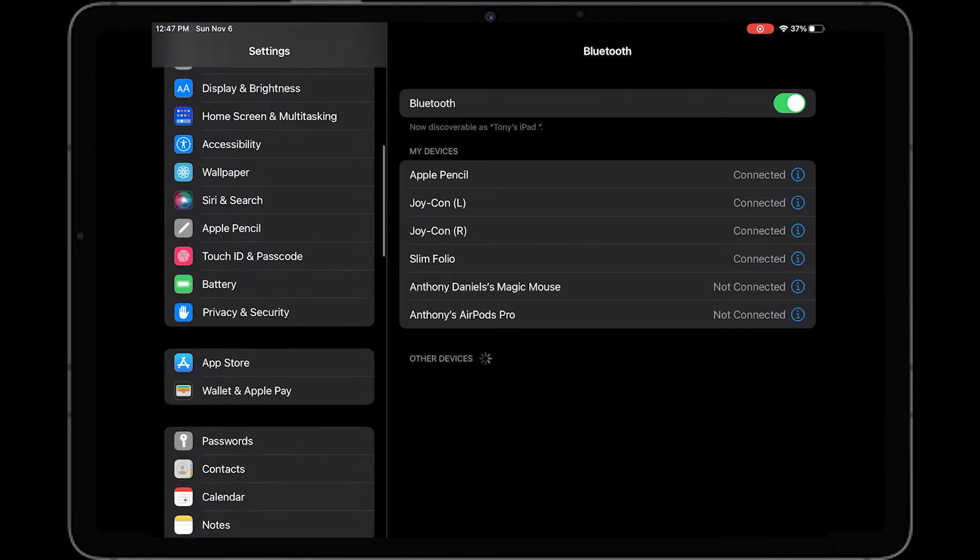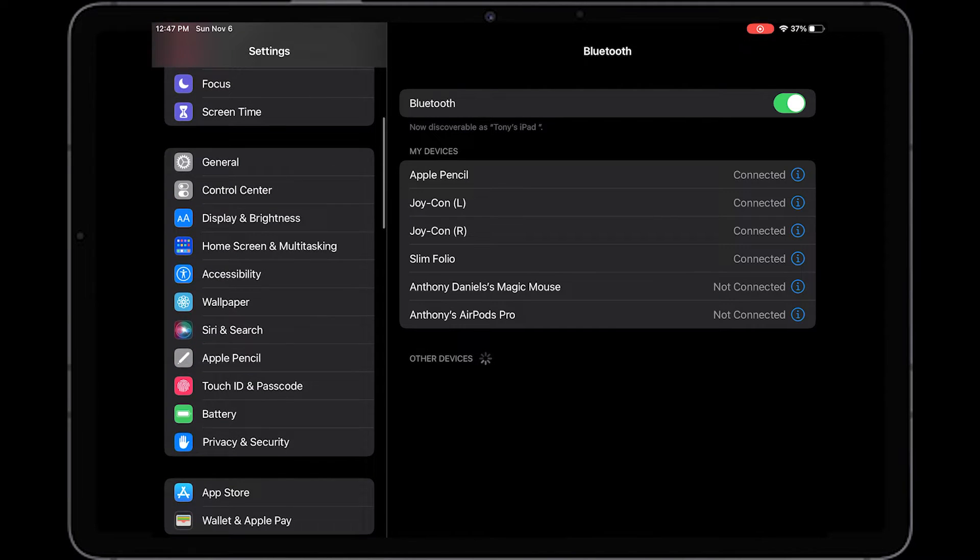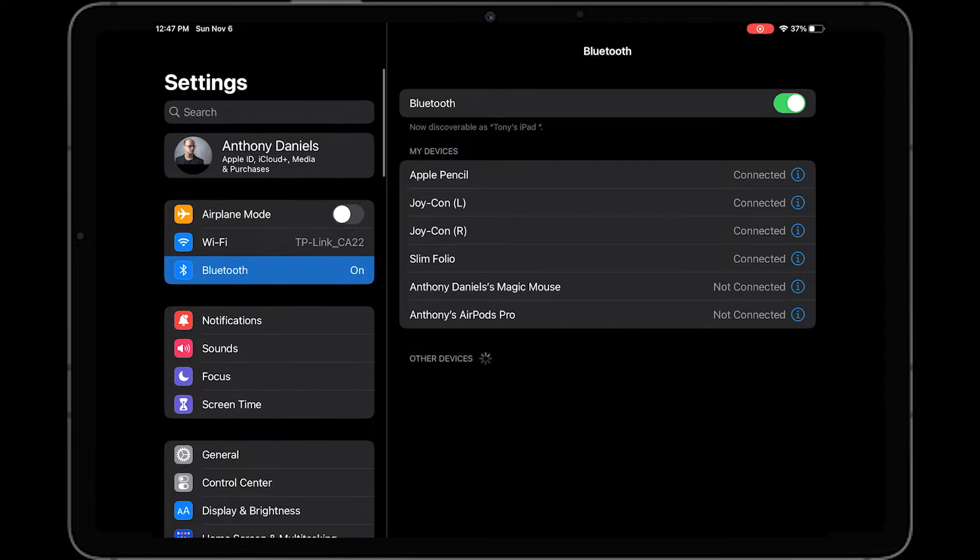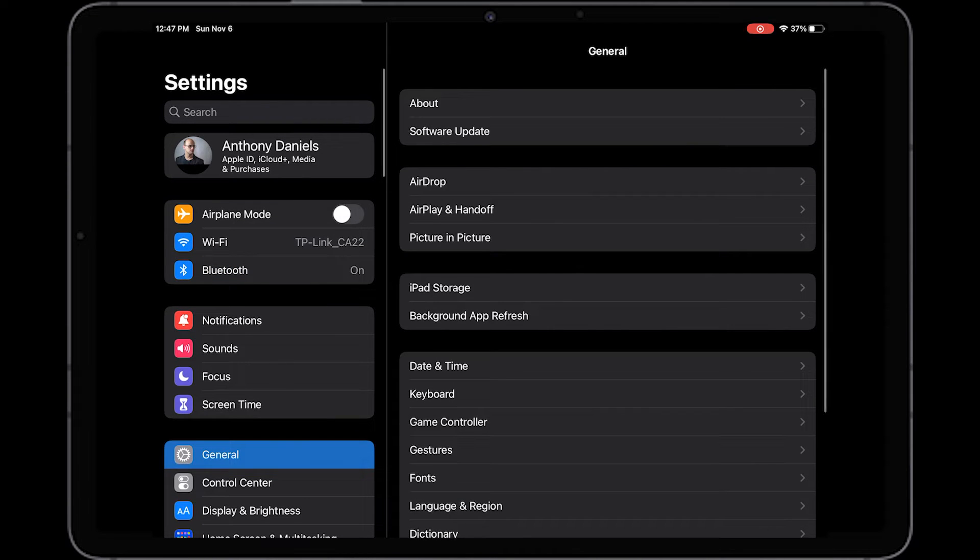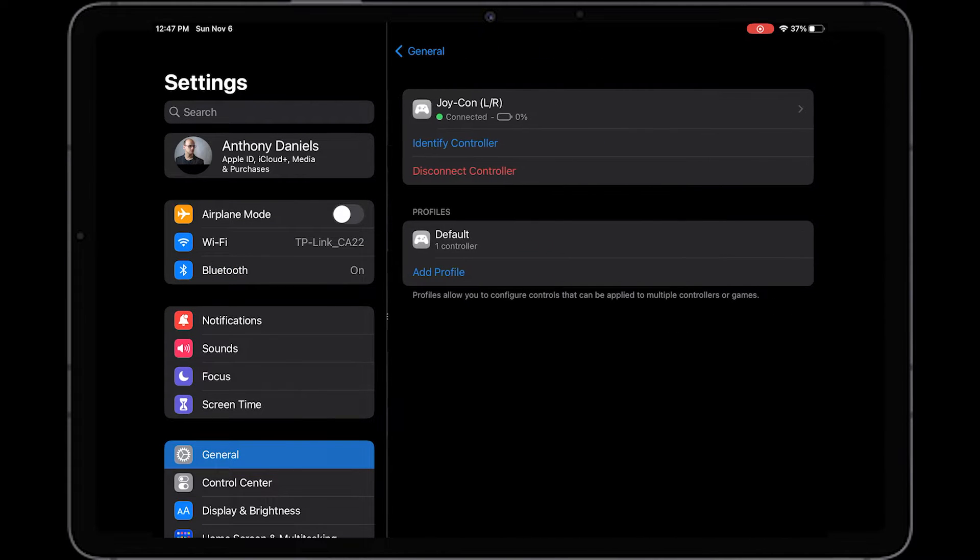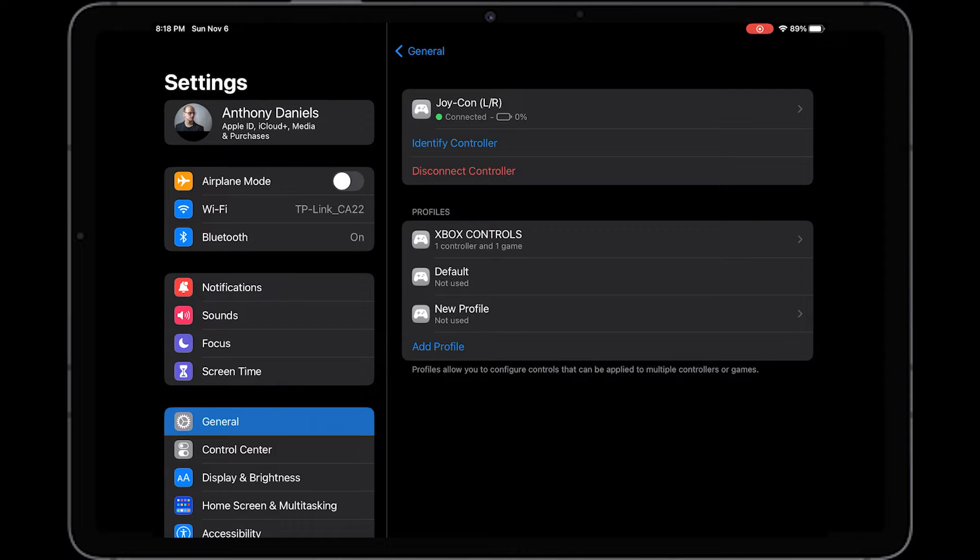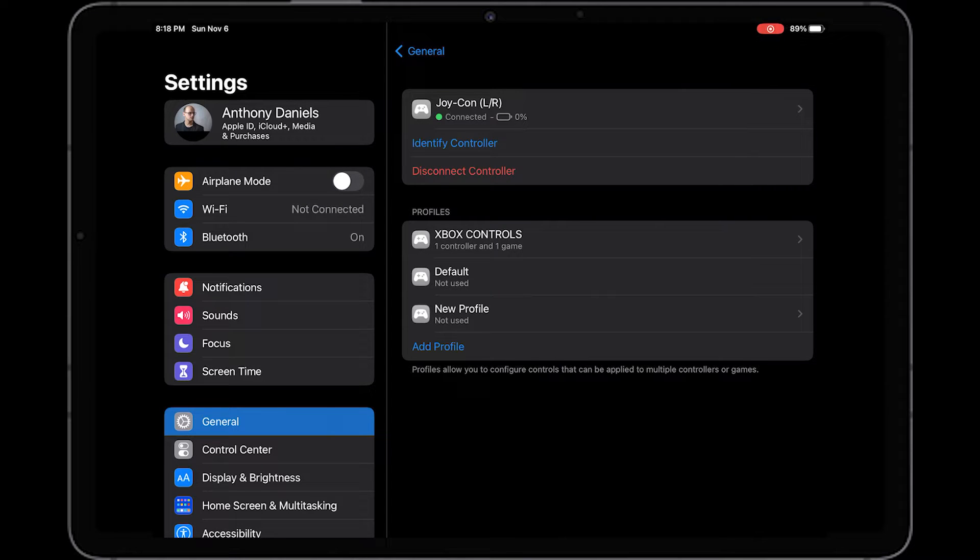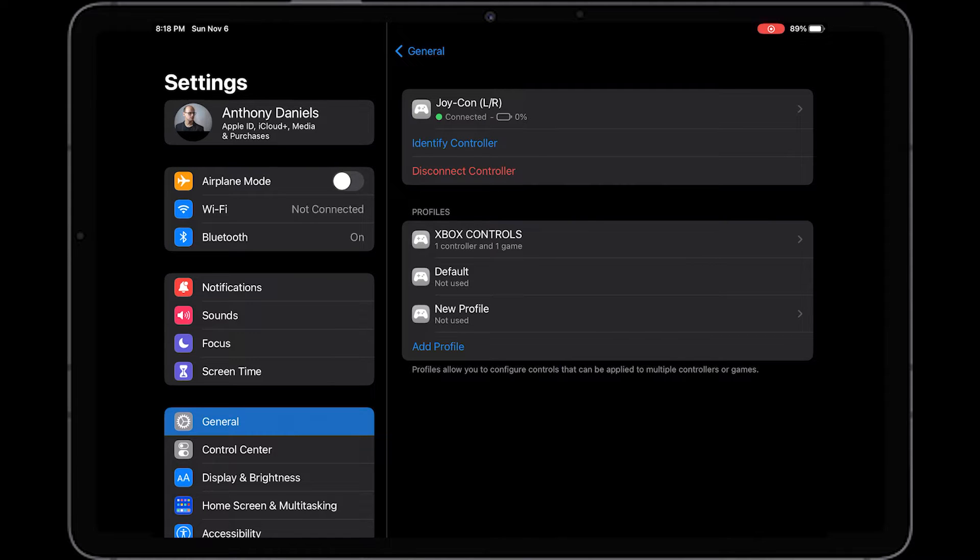So if you go to the settings section again and press general, there's a new section called game controller and once you've connected a game controller to your iPad or iPhone that will then appear in the settings. And as you can see the Joy-Con left and right, they've been bunched together and you can then click on that and it'll show you the default controls are set for that.